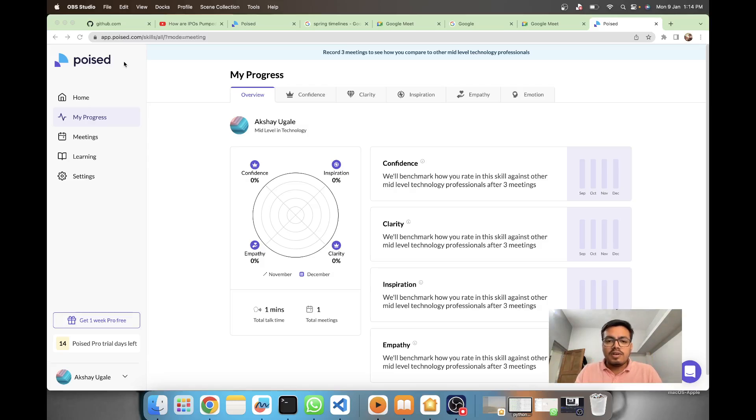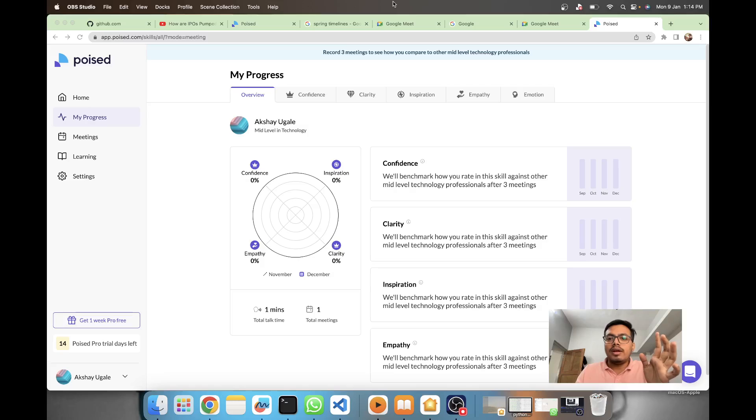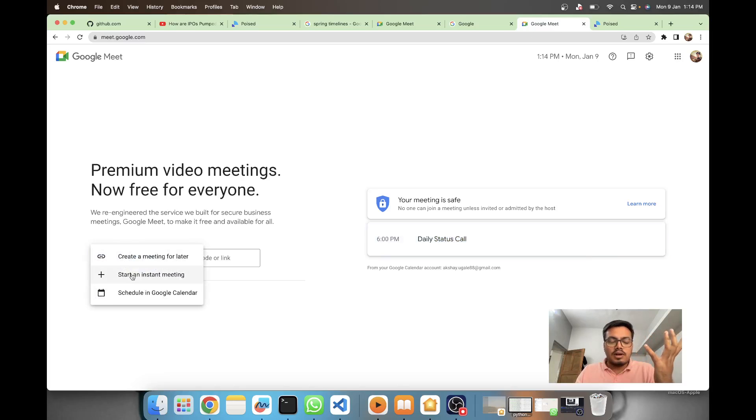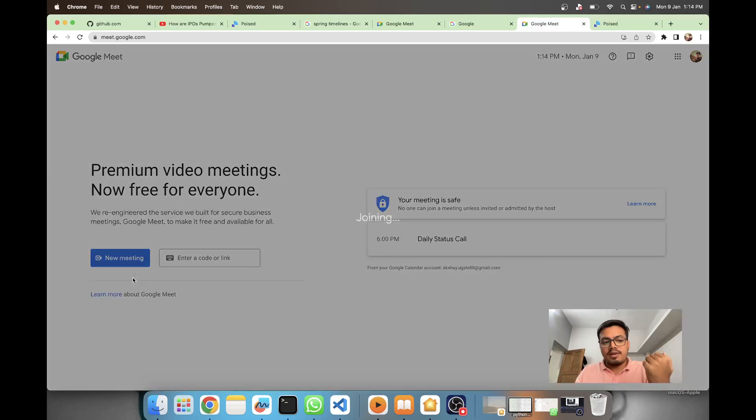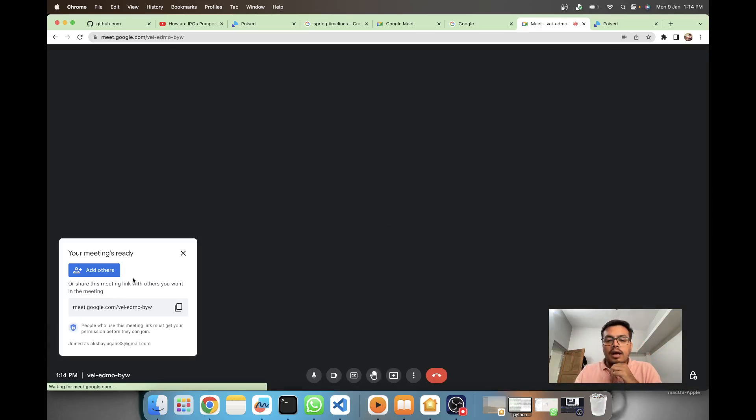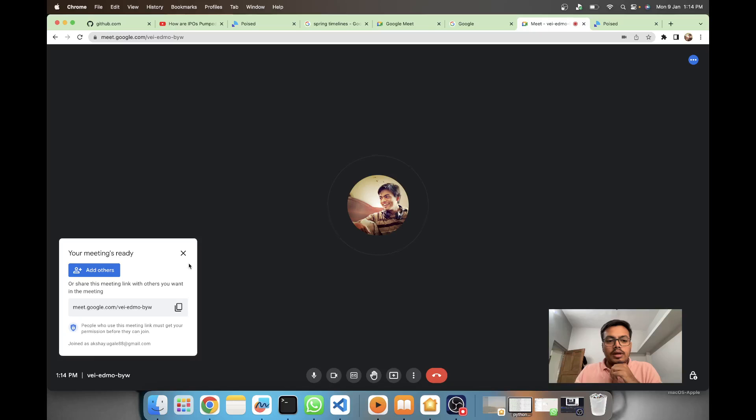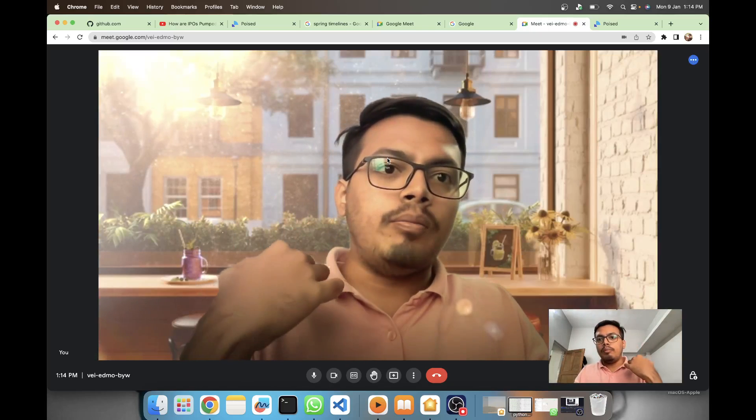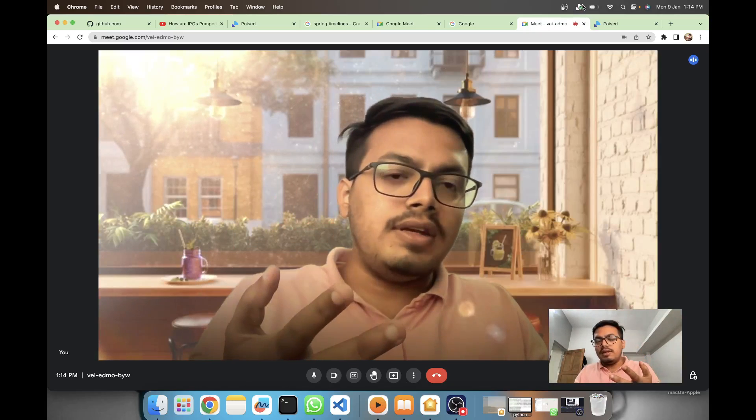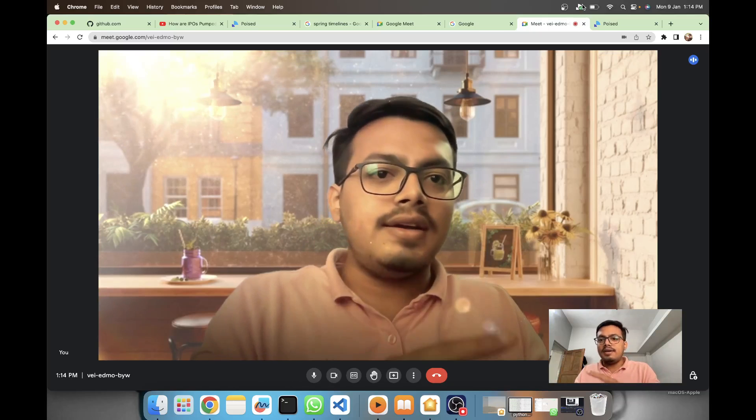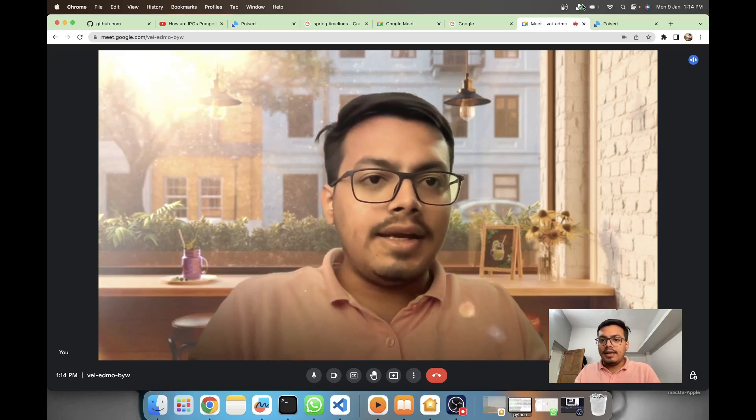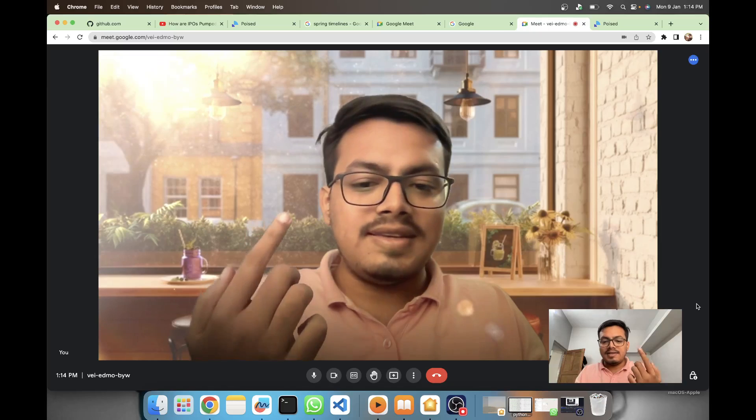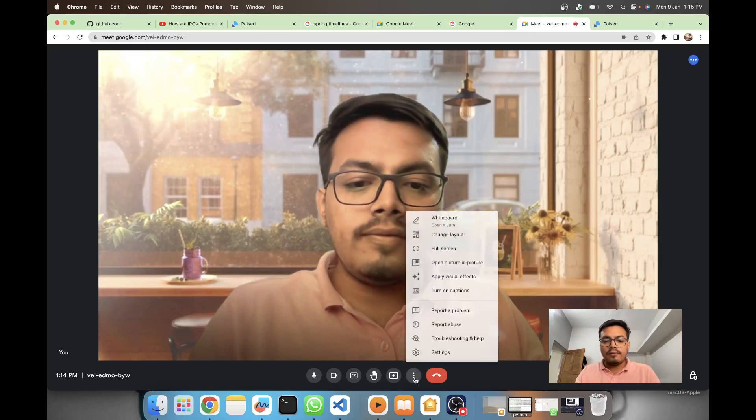First I'll show you how it works. Here I've integrated Poised AI with my Google Meets. For demo purposes, I'm starting a new meeting. As you can see in the app, Poised AI is currently integrated with this meeting.